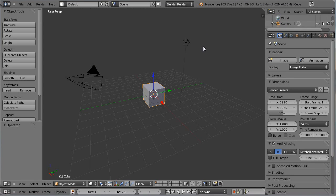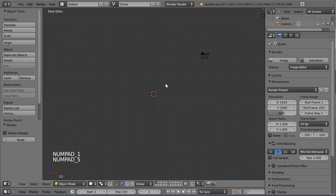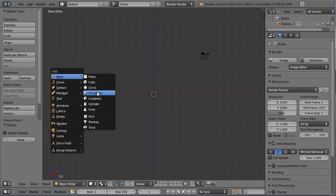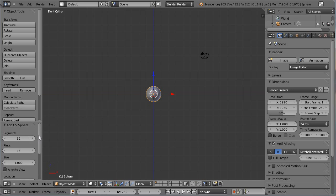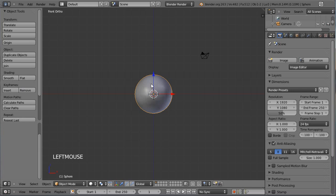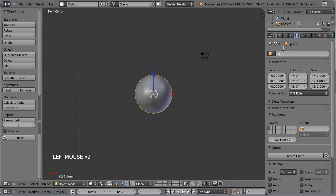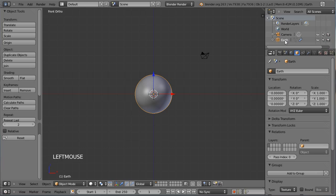On démarre ce tutoriel avec la traditionnelle scène par défaut Blender, à laquelle on va retirer le cube et la lampe d'origine. Pour se positionner en vue de face orthographique et ajouter un maillage de type UV-sphère, certainement la bonne topologie pour modéliser une Terre. Je vais lui donner une taille de 2.5, un shading smooth, et avec un CTRL-2, lui appliquer directement un modificateur de type subdivision de surface de niveau 2. Je vais également venir nommer mon objet.